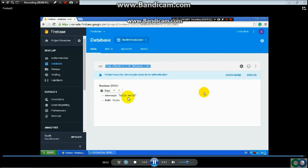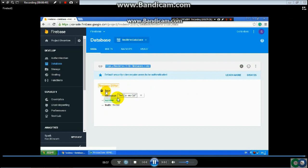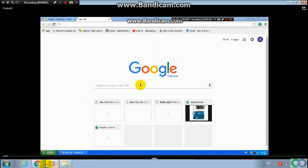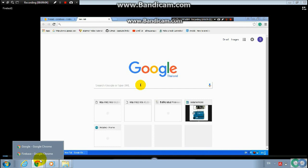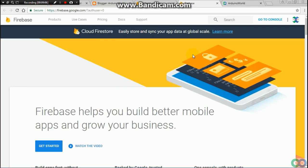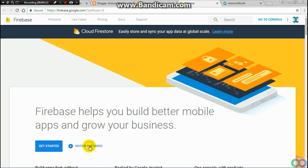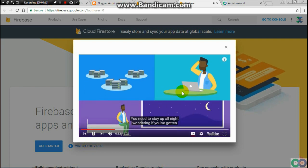After uploading, you will see the result in the Firebase database. The IDE code will send data to the database, posting messages like 'Hello World' and updating a counter number. This is the sample for sending data to Firebase.